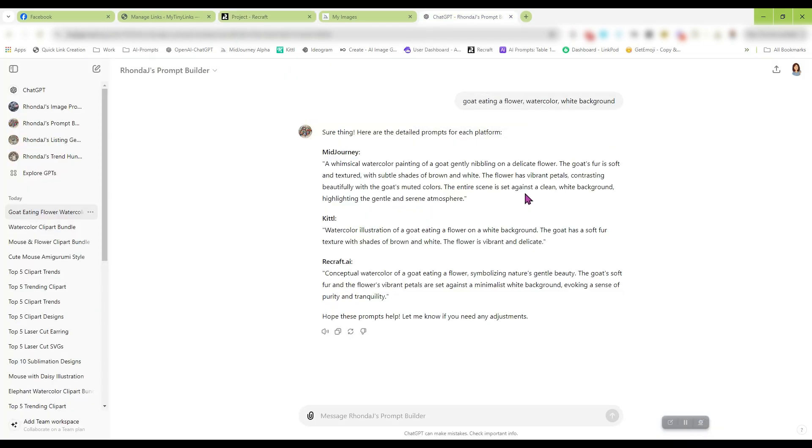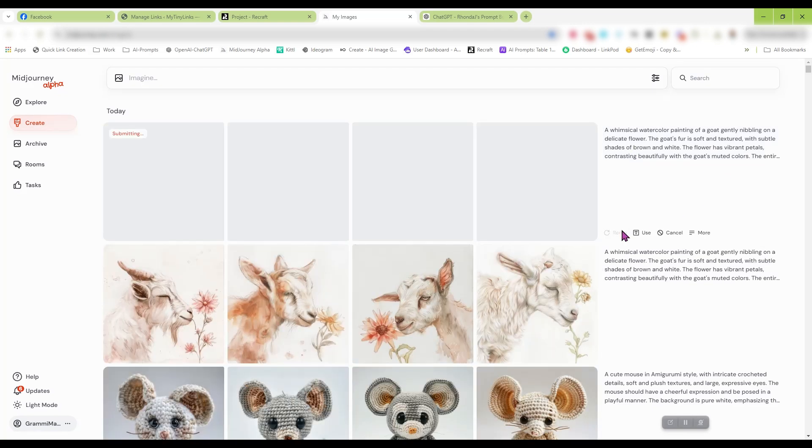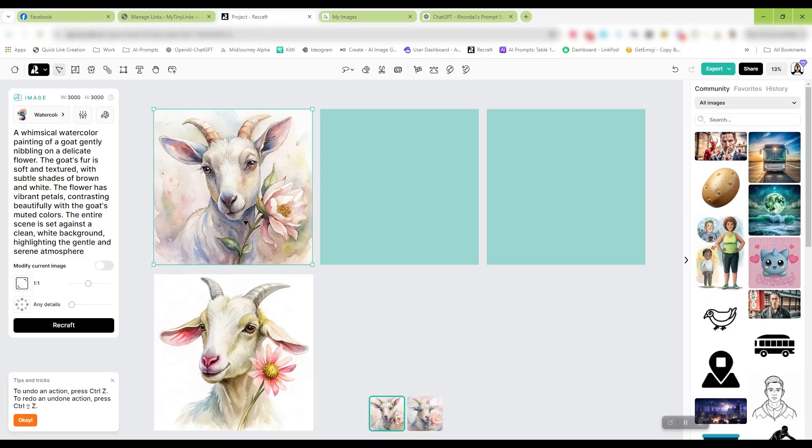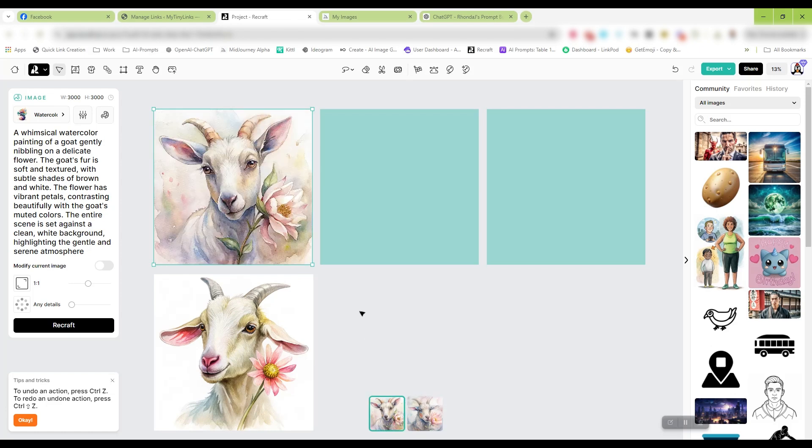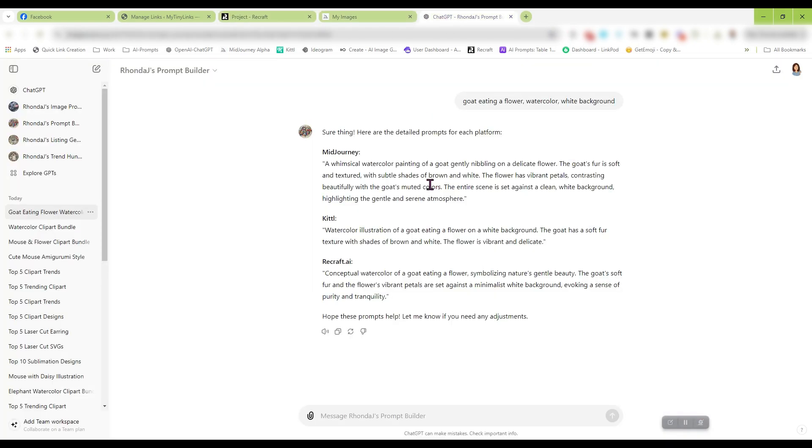Now we did this in the watercolor style in Recraft. That's really cute. We can also do this as an illustration and we can actually go down here and select watercolor. So let's see what we get when we do watercolor. But the main point of this is you put in something really basic: goat eating a flower, watercolor, white background. And it gave you a more detailed prompt for these three various programs that you can easily create some nice images with.